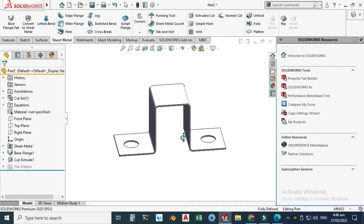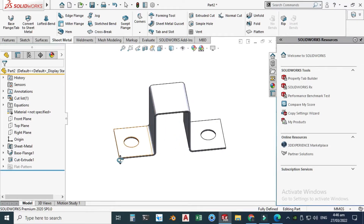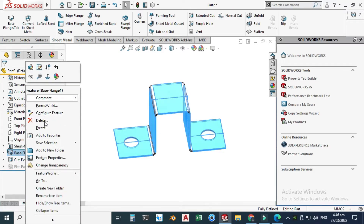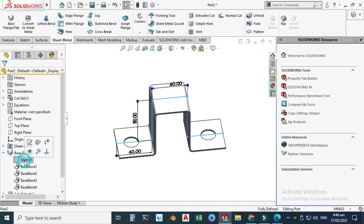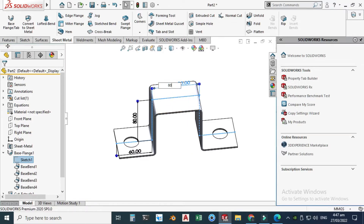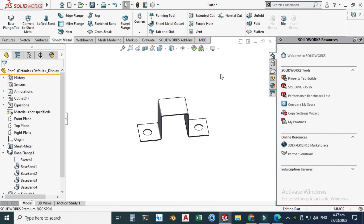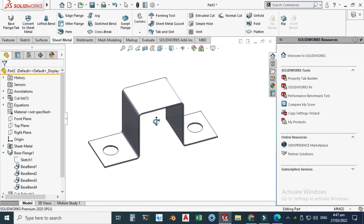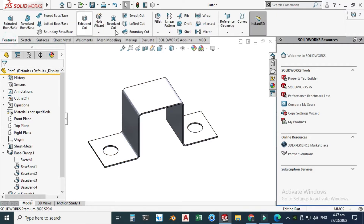Next we'll make some fillets. First, let's change the base flange dimension — go to Base Flange and change this to 80 millimeters. Now I will make some fillets on these edges, so go to Features, then Fillet.